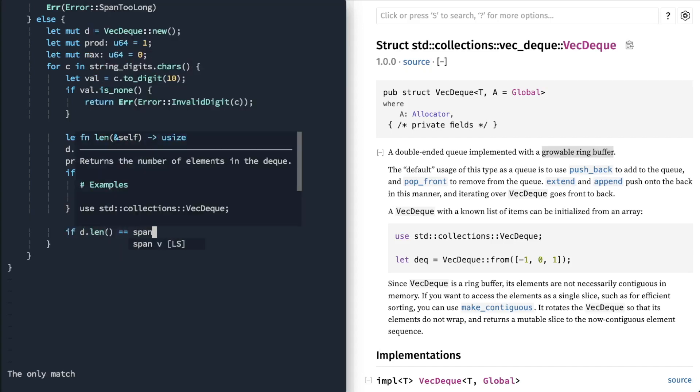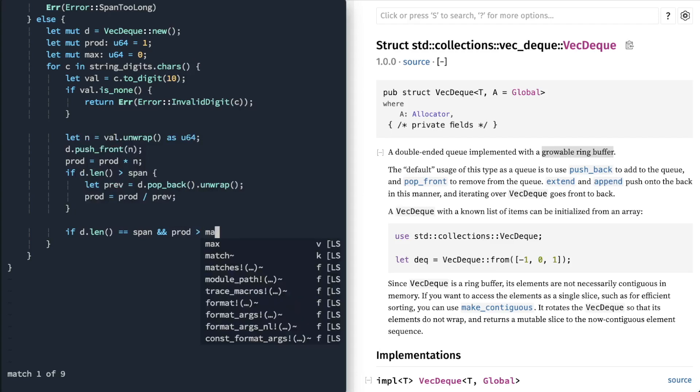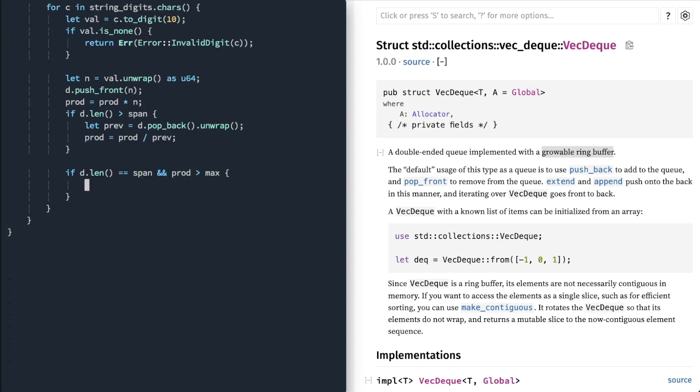And go ahead and divide that. Right? Finally, same as the span window. And our product happens to be greater than max. Max is now product.